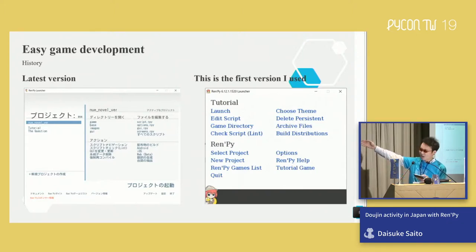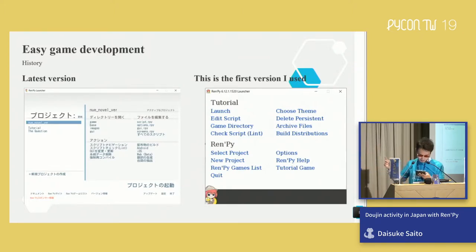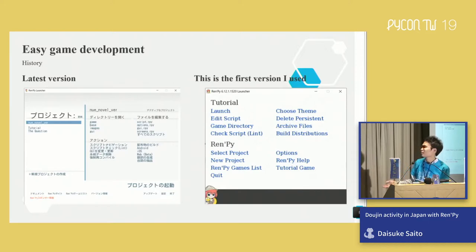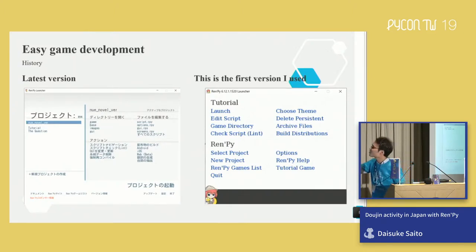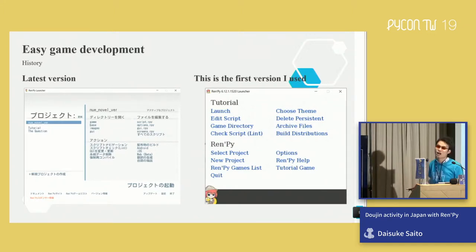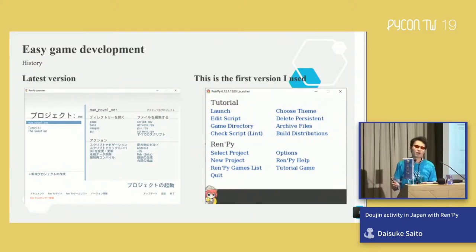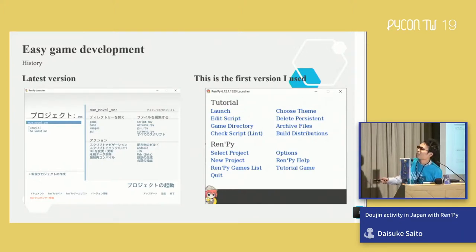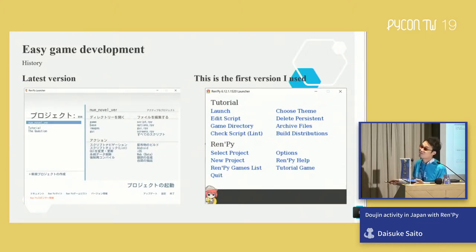As one feature, RenPy has a development environment. This interface is the latest version, and this other interface is an older version. My first use of RenPy was with this older version. The latest version is very, very useful, however I also like the older version's interface.